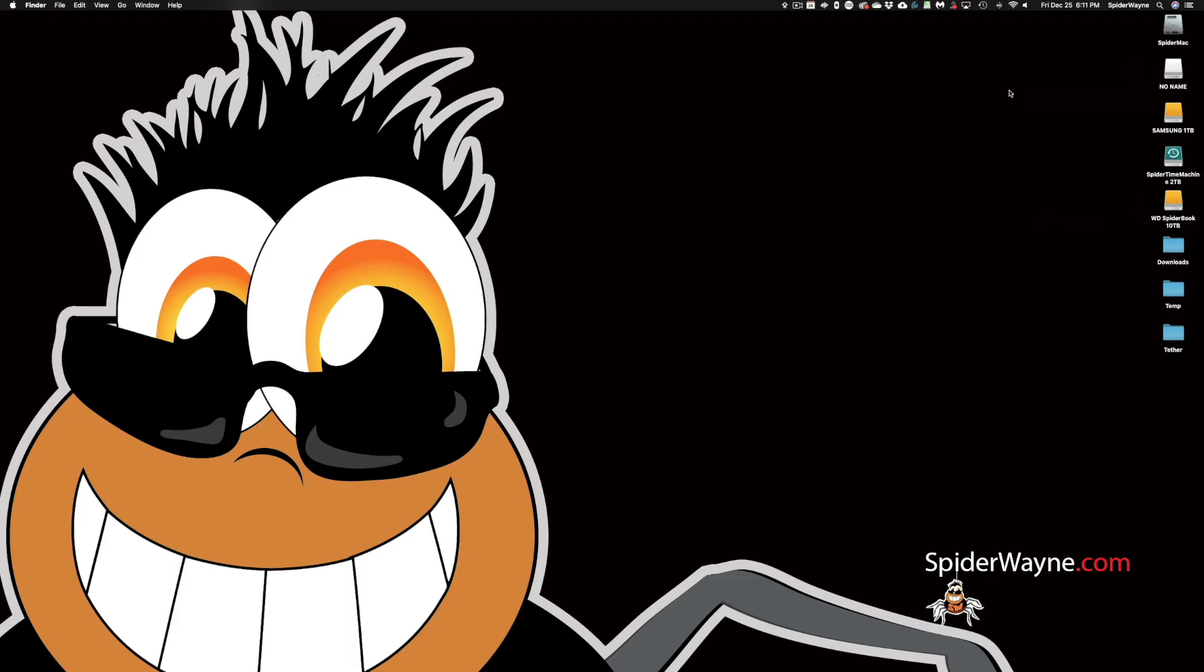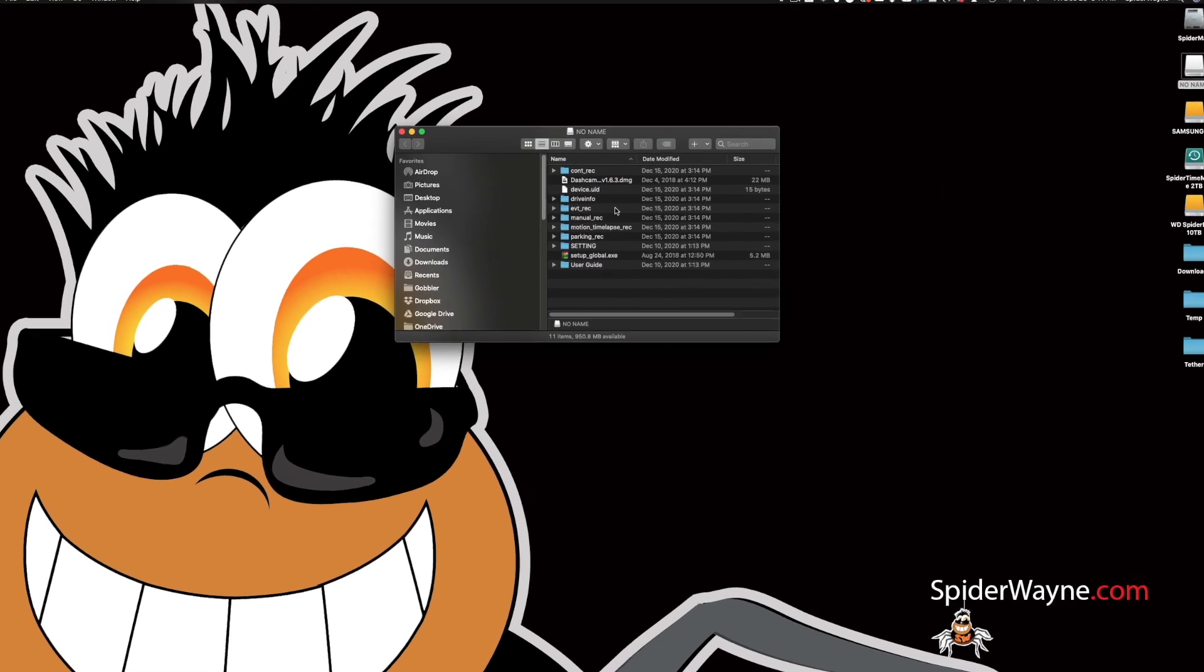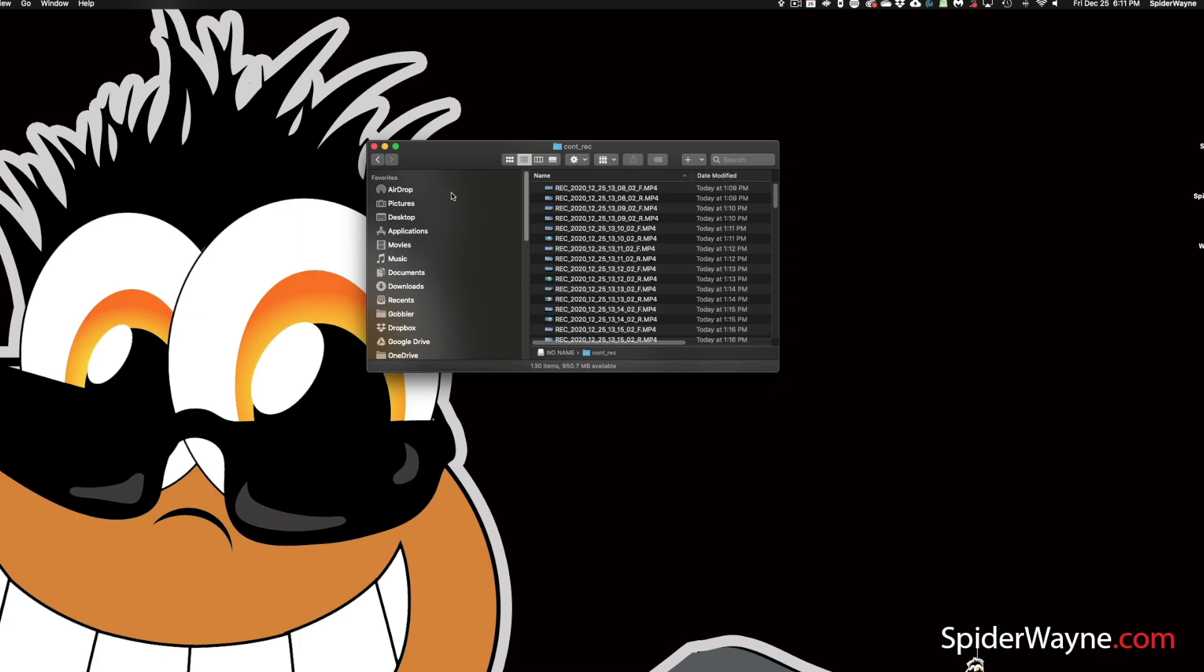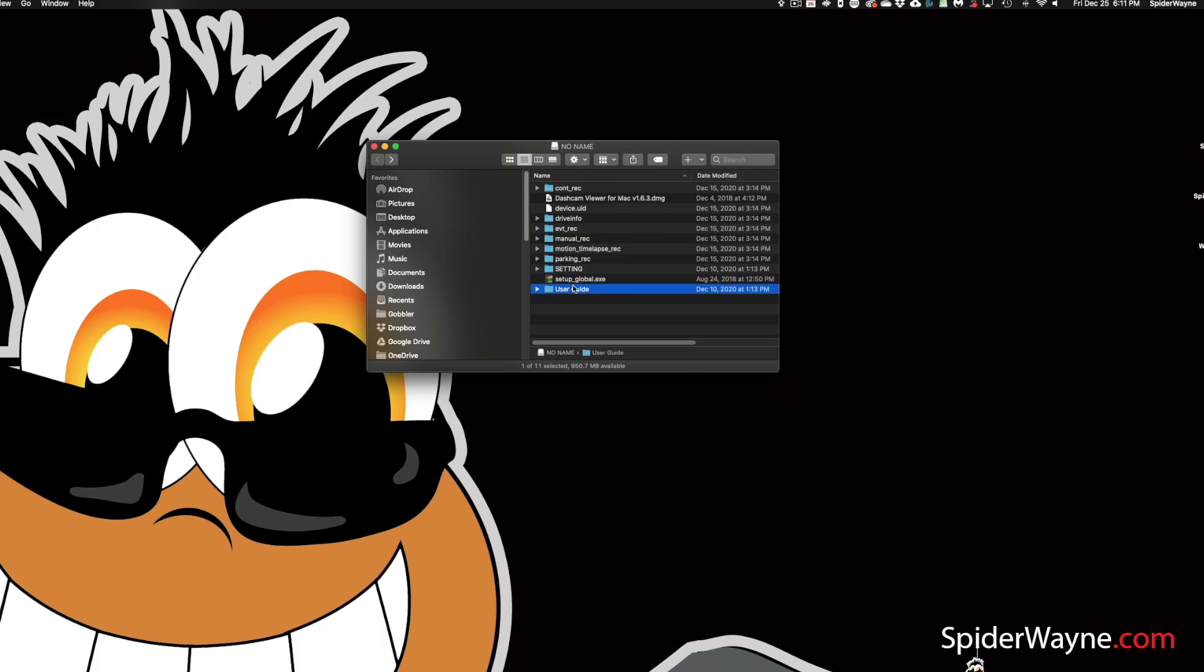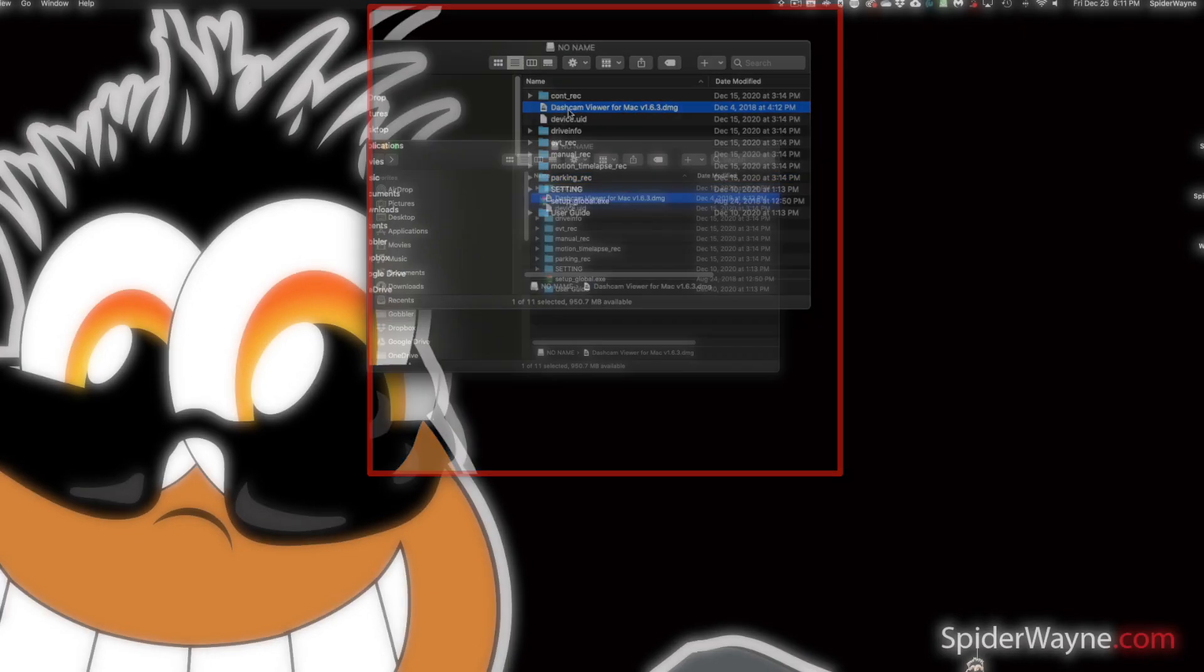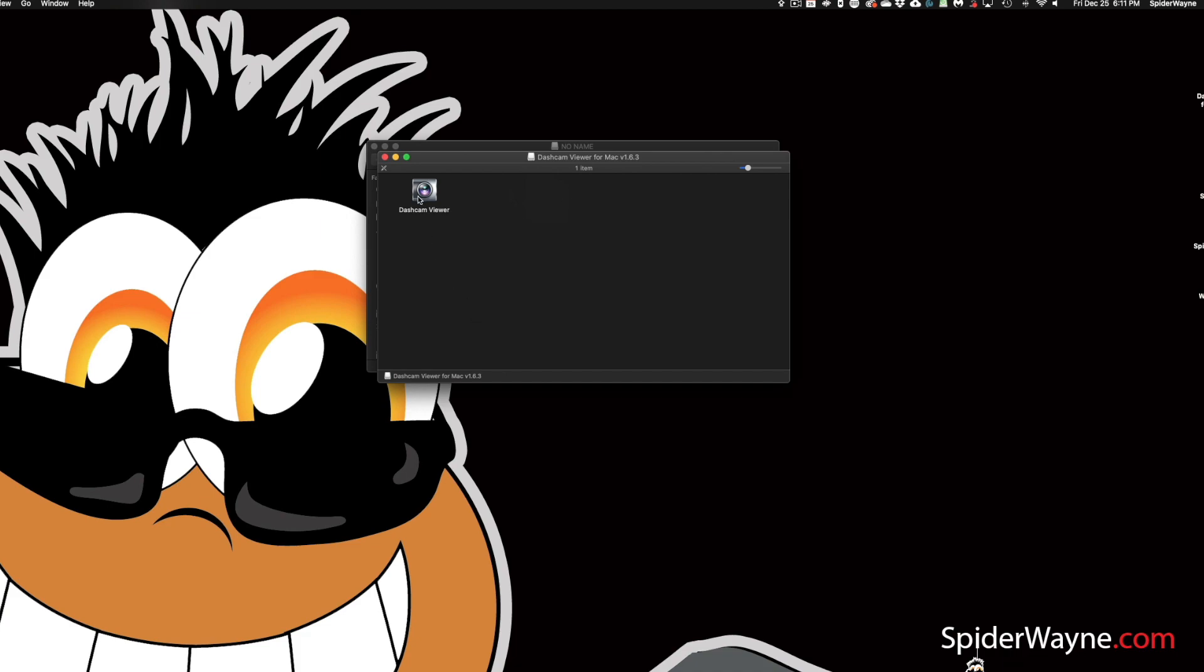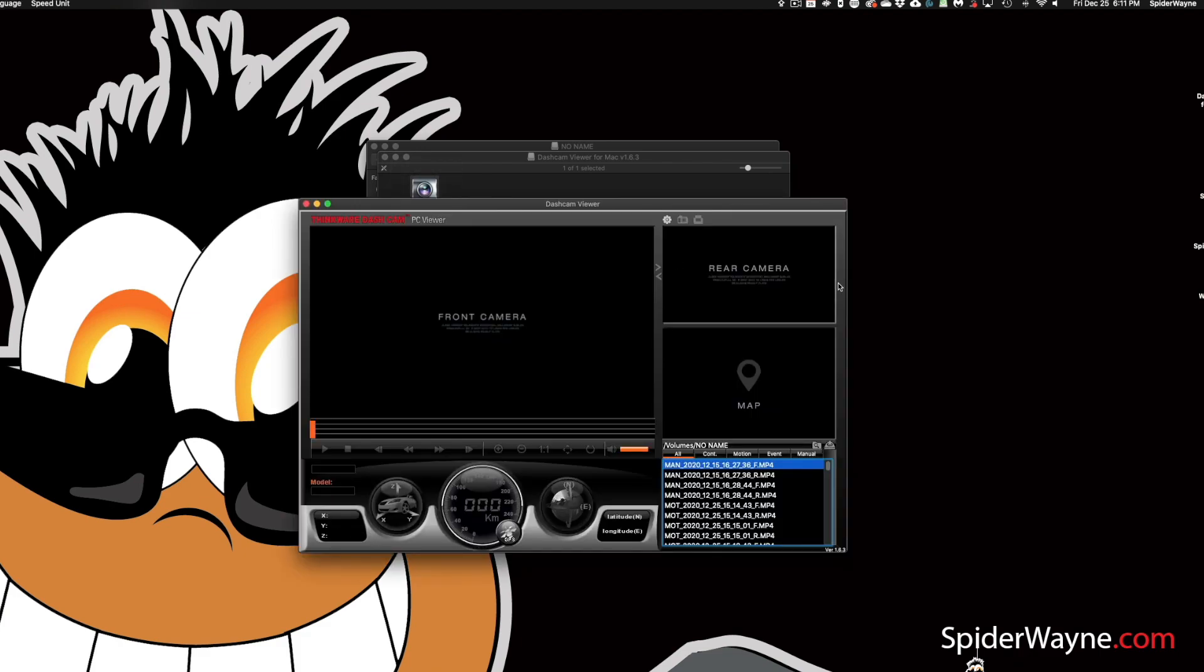This dash cam will automatically put some files and folders on your SD card once you install it or once you put it inside the dash cam. You'll get continuous recording, which is all your files that you've filmed. This is a viewer for Mac. I think this is a viewer for Windows, but I don't have a Microsoft computer, so can't really tell. The user guide is here. There's a folder for parking if something happens while you're parked and so on. I'm going to go into the dash cam viewer because I want you to see what that looks like. This is probably your best way of looking at the footage.